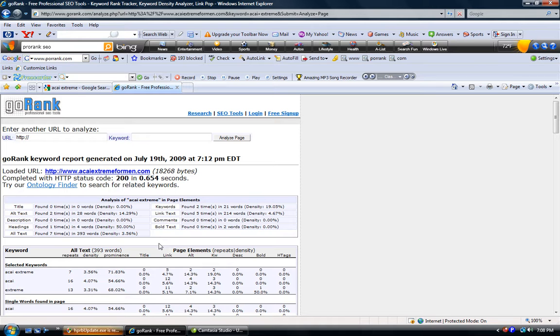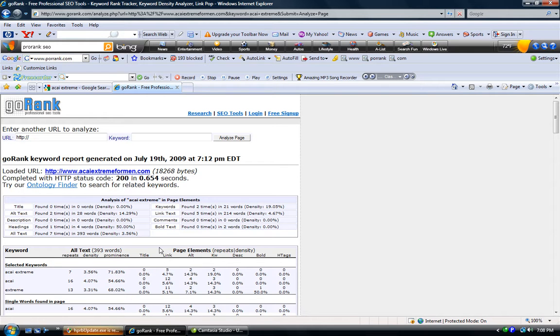I'll tell you right now that the paid tools, I'm not going to say that they work much better, but they do save you a lot of time. And in this business if you can save yourself time you're saving yourself money.